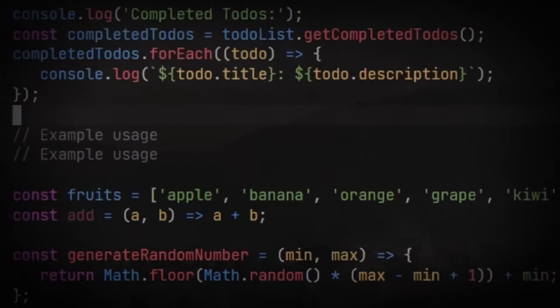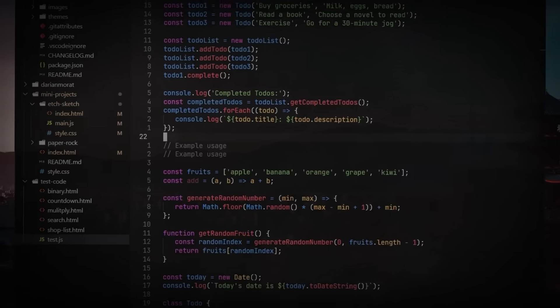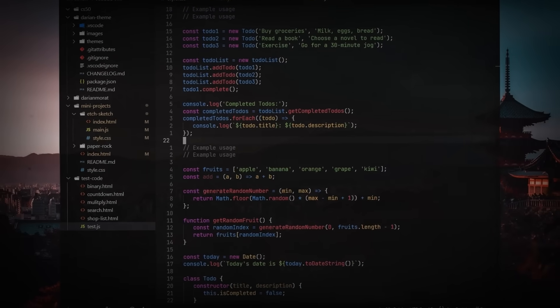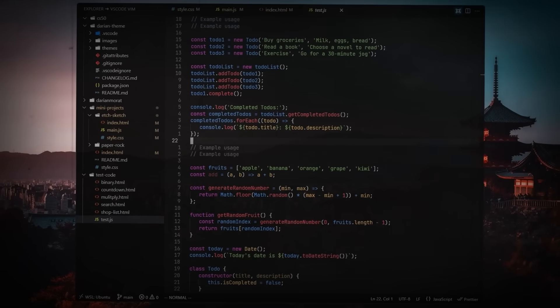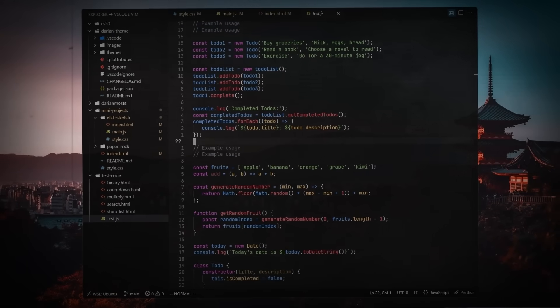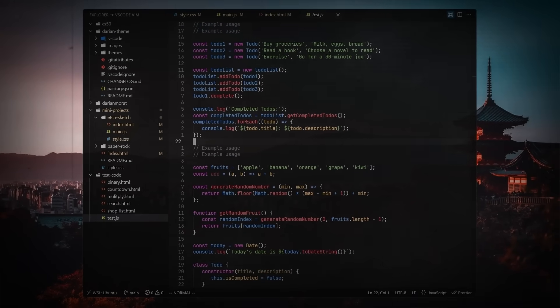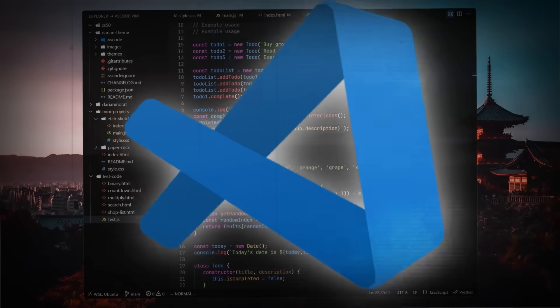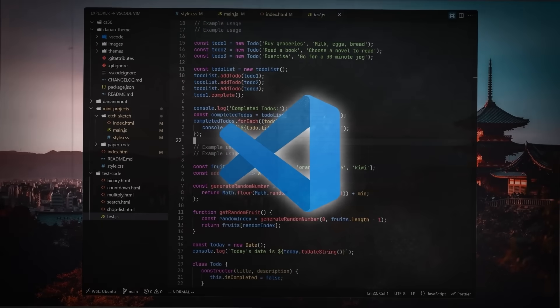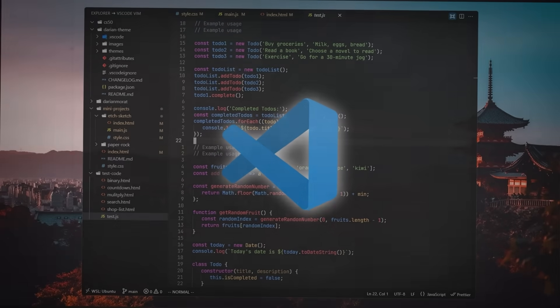As VS Code continued to dominate, new challenges emerged, each offering something different and pushing the boundaries of what a code editor could be. But with competition heating up, the true test for VS Code was just beginning.